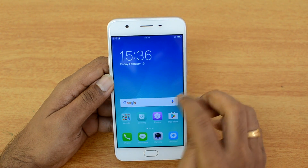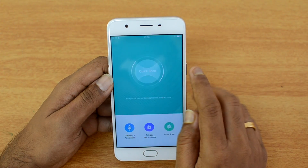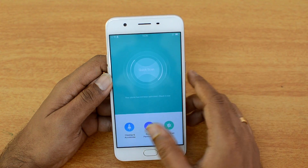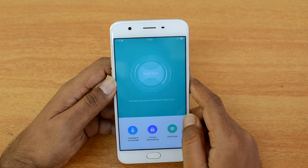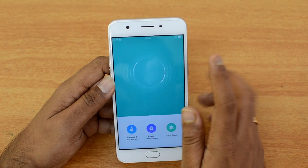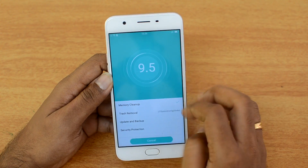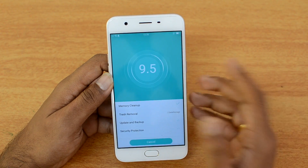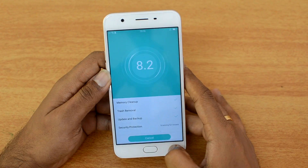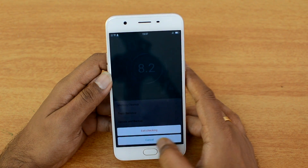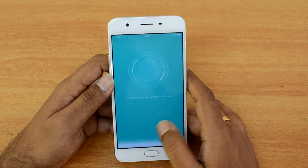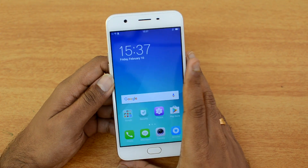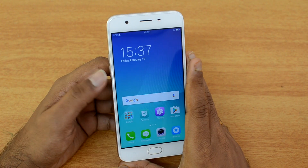There is also a Security app that provides additional options: you can do a cleanup, accelerate phone speed, manage privacy permissions, and run a virus scanner. You can do a quick scan to see what junk files are present and perform a memory cleanup using this option.